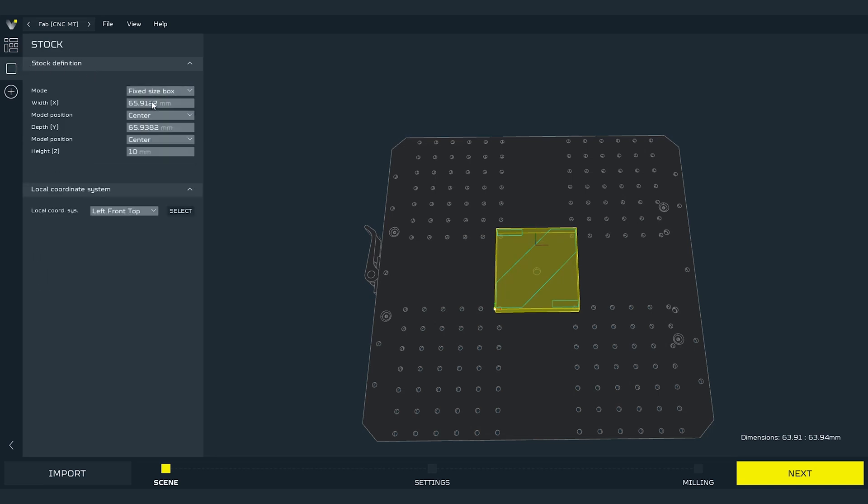Now the second way, it's called fixed size box. In this method we can fix dimensions of the stock. In most common way we just set the size of the material that we have mounted on our CNC work table. I will set the size of sample plywood shipped in the box with the machine, which is 100 mm of width, 200 mm of length and 6 mm of height.